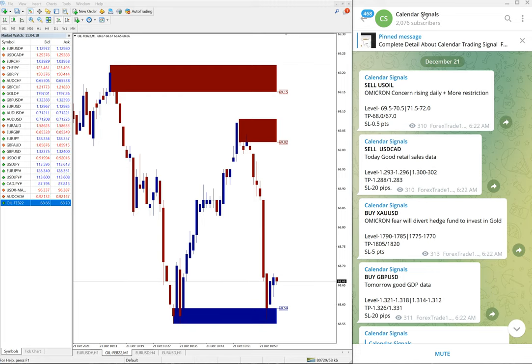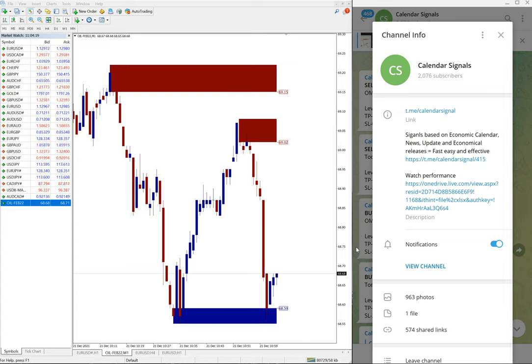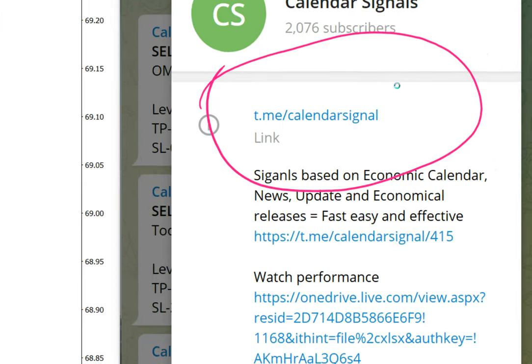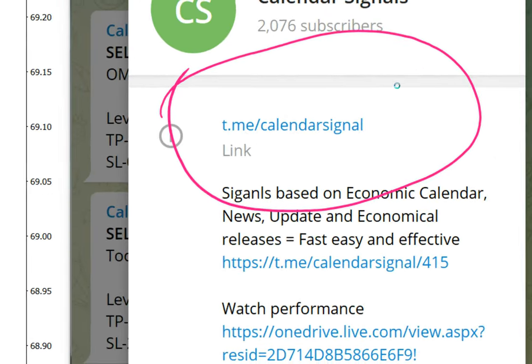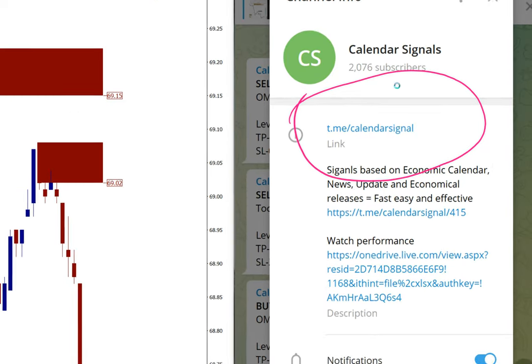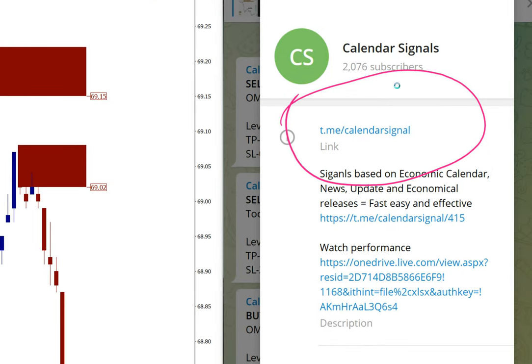This is our free channel and this is the link: t.me/calendarsignal. You can see, and of course we have paid service as well.